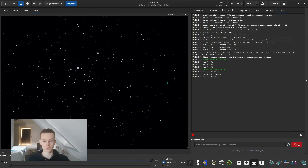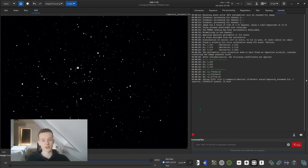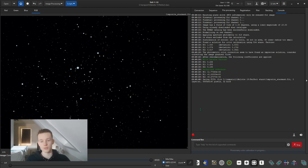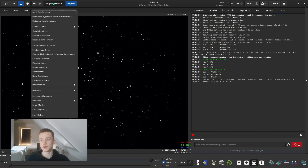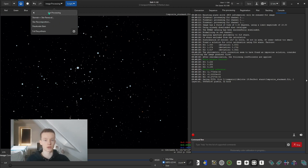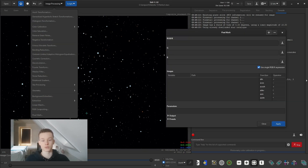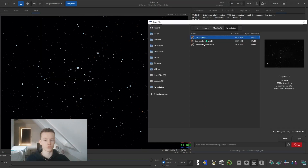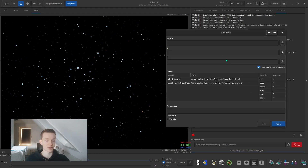After processing your starless version and your star mask version — both now stretched — we can go into pixel math. I personally prefer pixel math over the star processing recomposite because I find it more consistent in its results. You can try the star recomposite too; it has some great features and has worked for me in the past. But for this video I'll use pixel math.